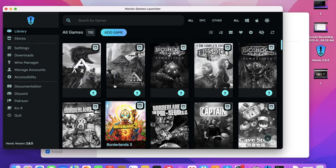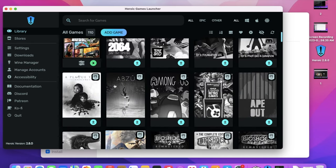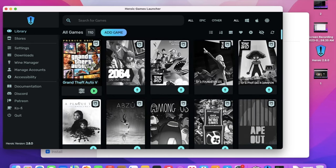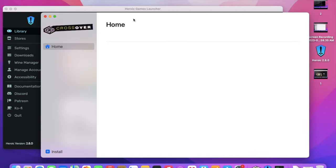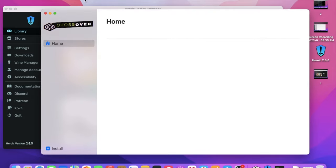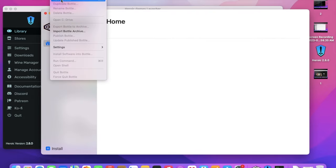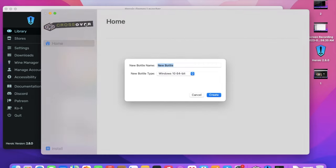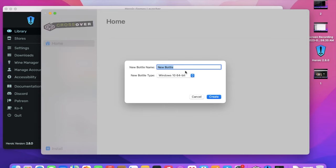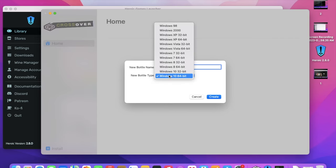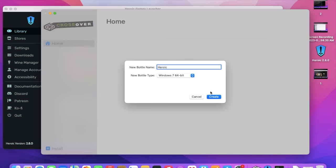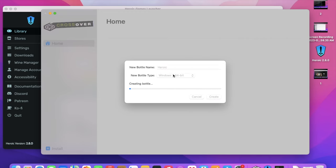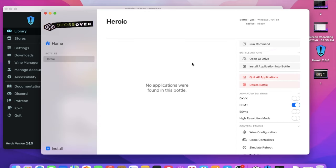So my GTA finally got done installing. So what we're going to do now is go back into Crossover and we're going to click Bottle at the top and click New Bottle. And we're going to title this Heroic. Now make sure, and very important, New Bottle Type is not Windows 10 64-bit. Please make it Windows 7 64-bit. I've made that mistake in the past. Do not do it.